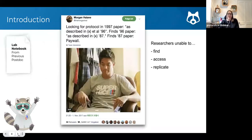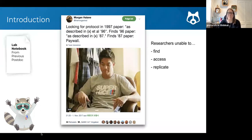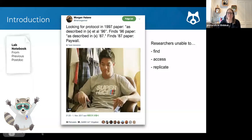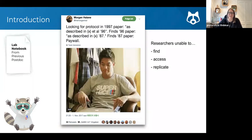Why sharing methods matters. Many people in research struggle to find detailed information about the protocols that other researchers have previously used to perform specific research. Within research papers, there is often not enough information for an experiment to be repeated or to know exactly what those researchers did. This tweet is from a biologist who looks for a protocol in an earlier paper, which was 'as described in another earlier paper,' which bounces to yet another earlier paper.